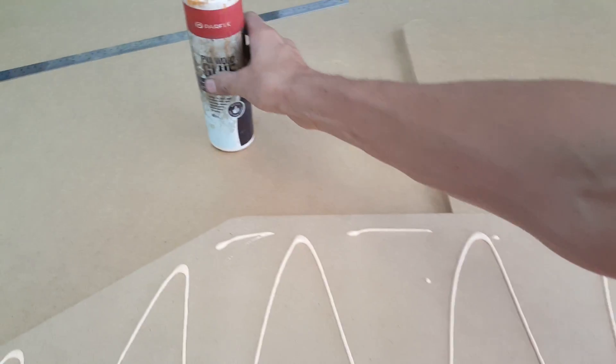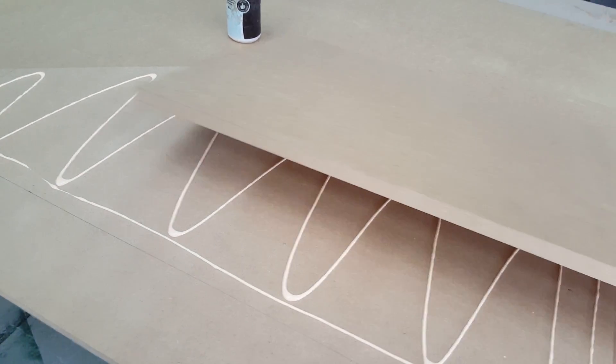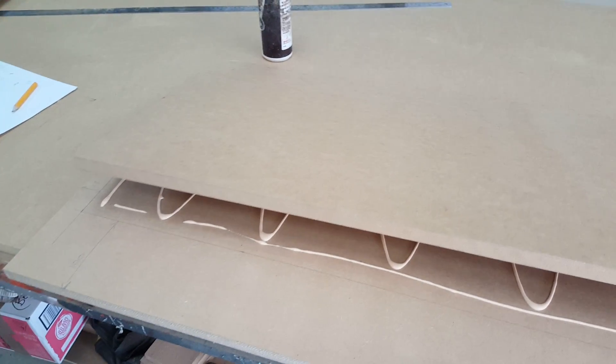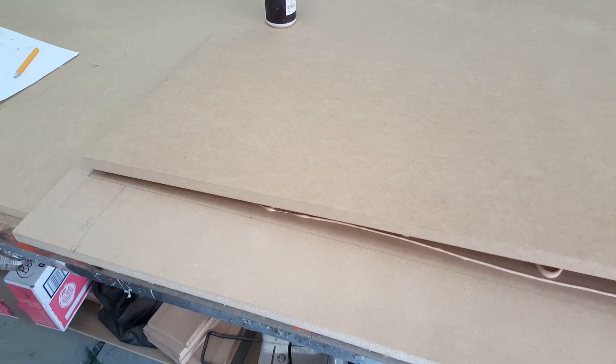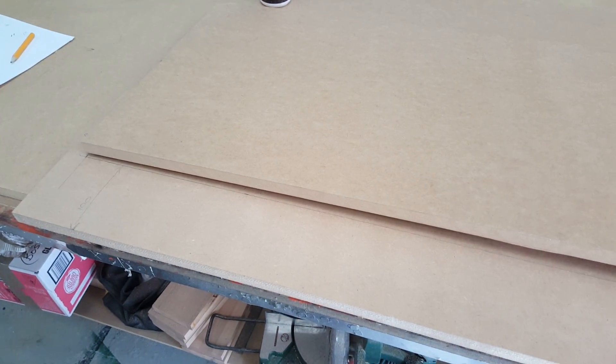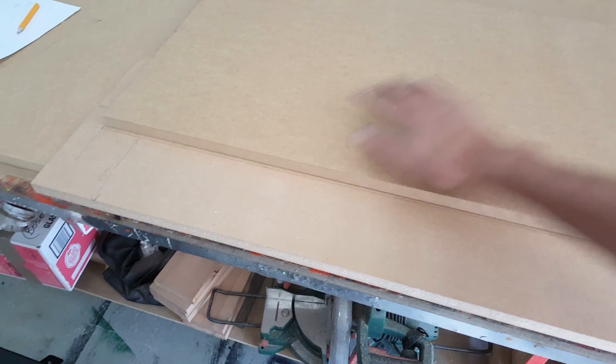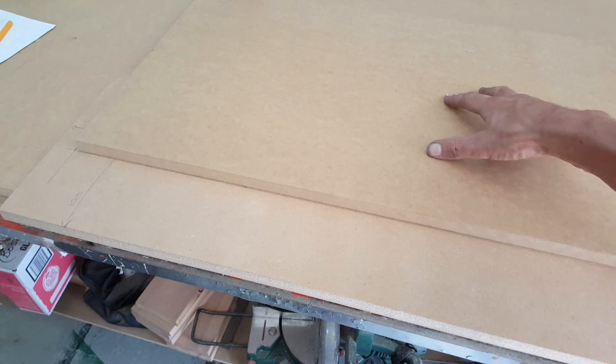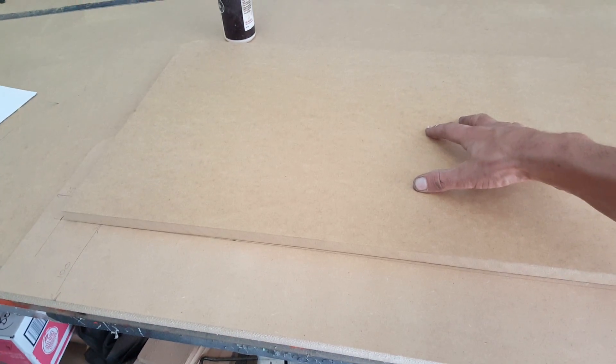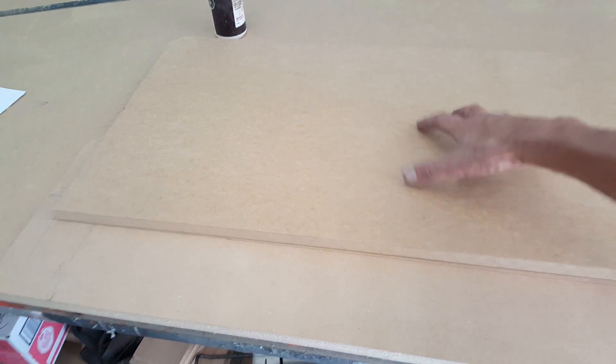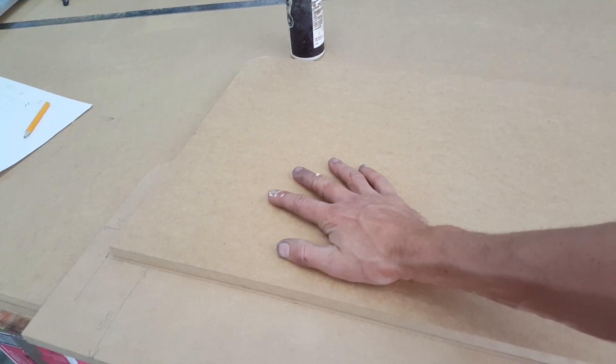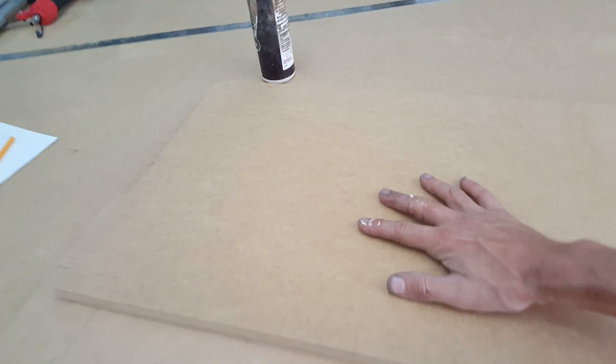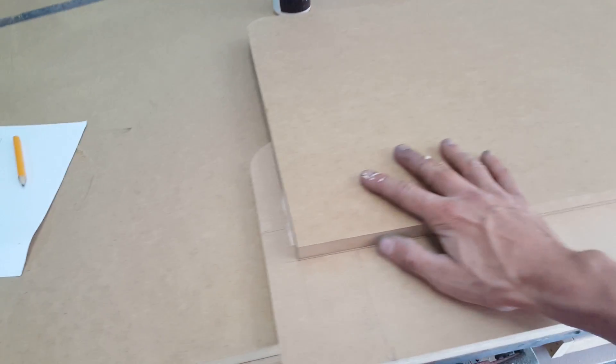Now we will grab this panel and carefully slide it into position. You can see it's floating because the glue is keeping it afloat. Make sure you give it a bit of a wiggle around so the glue can spread.